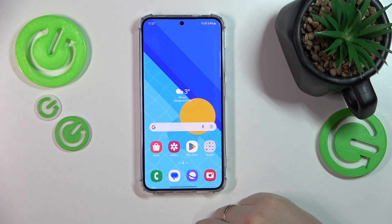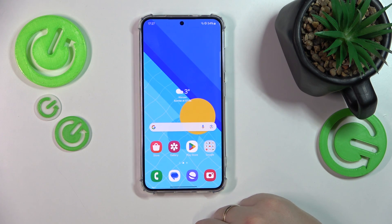This is Samsung Galaxy S24 and today I'll show you how you can fix hacked system issues on this device.